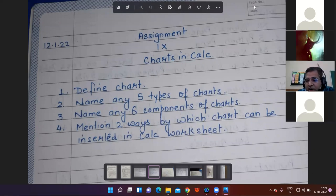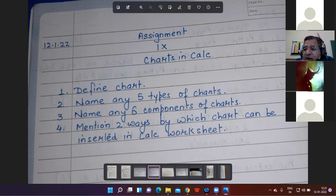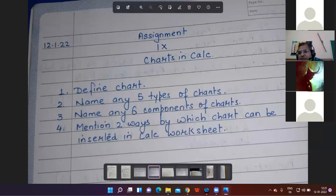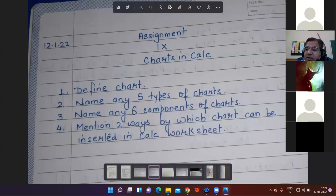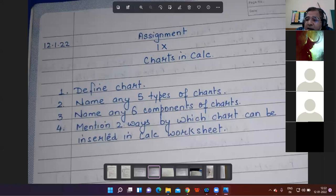I repeat all the components of chart once again. Listen carefully: X-axis, Y-axis, chart title, X-axis title, chart area, plot area, legend, gridlines, data series, data labels. These are all the components or elements of chart.